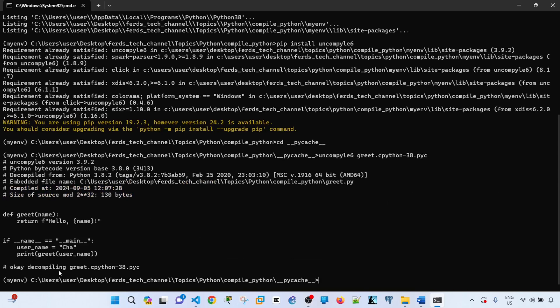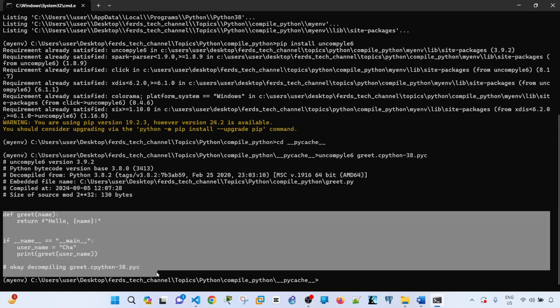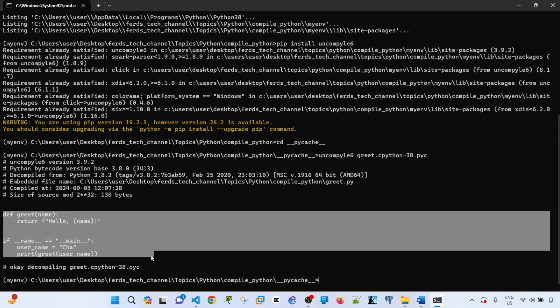So it says: 'Okay, decompiling,' reads 'cpython-38'—so 3.8, this is the version of Python that I'm using. The script itself is actually here. 'Compiled at'—so the date and time, size of source—and this is the script itself. You can save this in a new Python file and run it or read it.